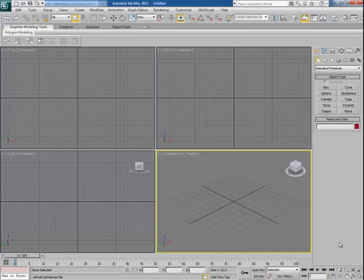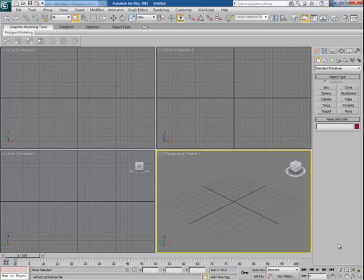Hey guys, this is Chandan Kumar from India, and once again I am here with my new tutorial for CGTools Plus exclusively. This time I will show you how to demolish objects in 3ds Max. I will tell you about a great plugin for 3ds Max which you can use to break things in 3ds Max as well as Maya. However, you will need a different installer for Maya. This plugin is very fast and easy to use and you get awesome results with it.